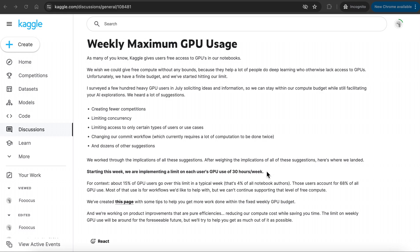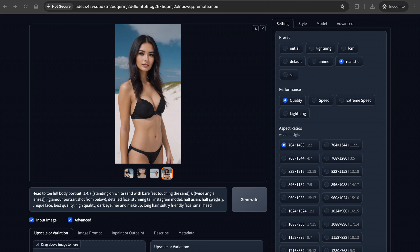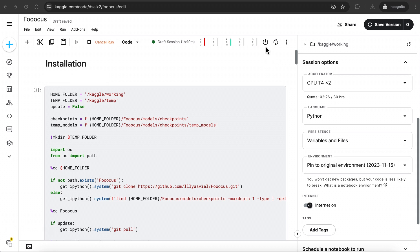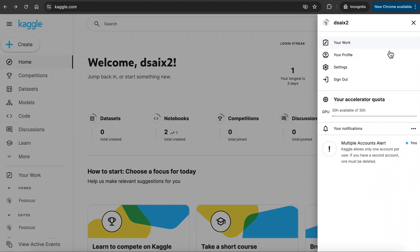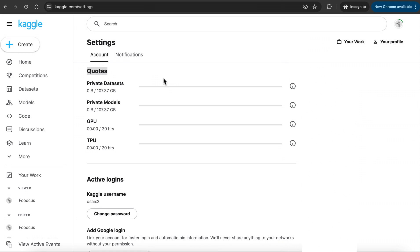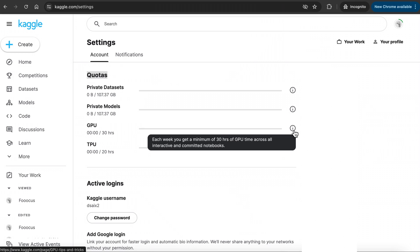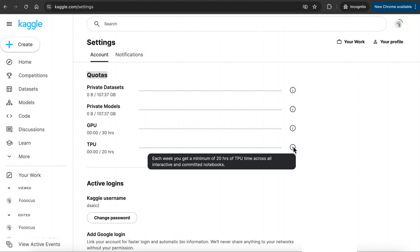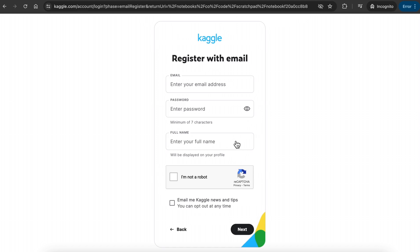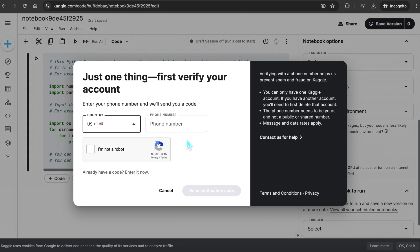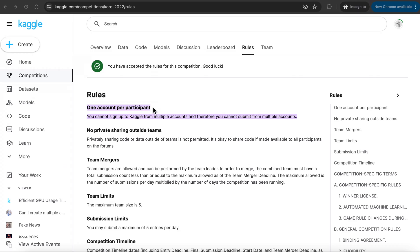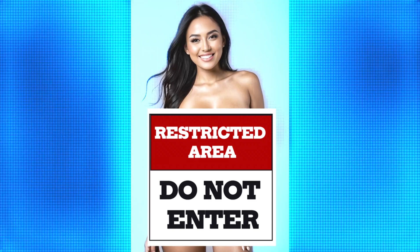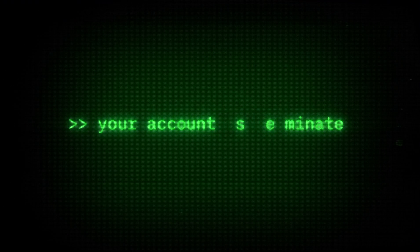Some important information here, as I mentioned, Kaggle gives you 30 hours per week of free GPU runtime, and individual sessions can run up to 9 hours at a time. So when you are done using Focus, go back to Kaggle, and make sure to end your session each time by clicking here. To check how much usage time you have left, click on this top right icon, and you can see your accelerator quota. You can also click on Settings and check your detailed GPU usage. If you click on this Info icon, you can read up about the details. If you need more GPU time, you can create another account using a new email, and verify the account with a different phone number, like from a friend or family. Kaggle only allows one account per user, and you won't be able to use the same phone number again. And make sure you don't generate anything that's NSFW, or your Kaggle account will get banned.